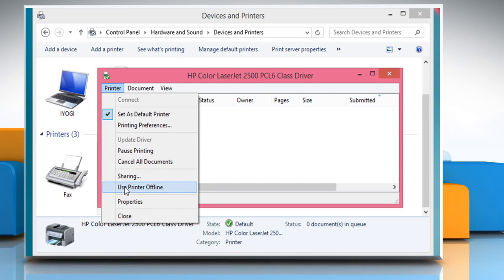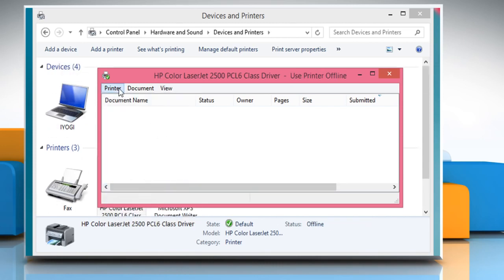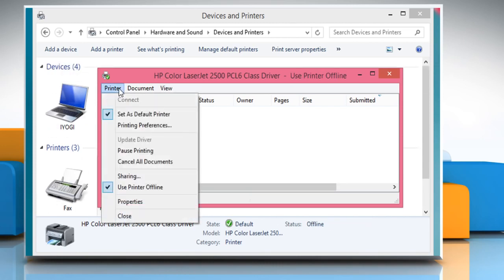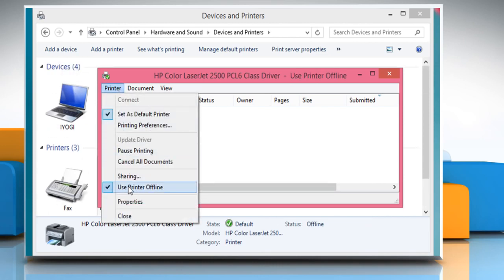To make it offline, click on the Use printer offline option. Now click on the Printer tab again and you will see that there is a tick mark in front of Use printer offline. This indicates that your printer is now in an offline state.